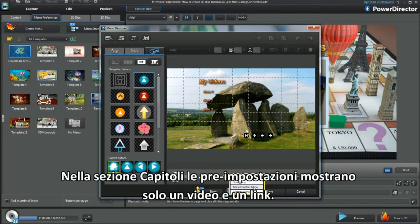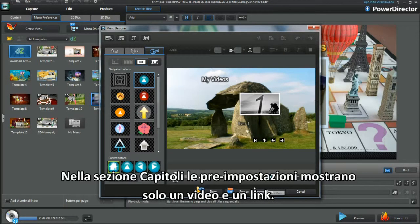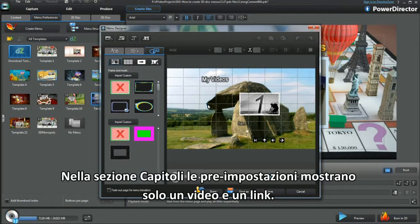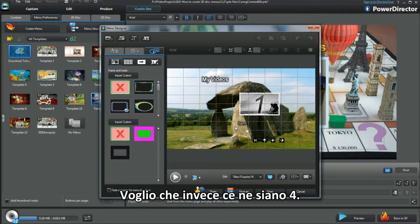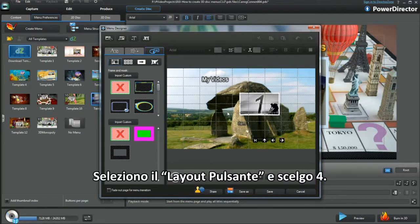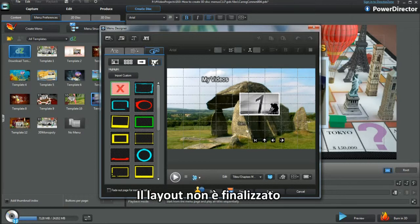In the Chapter section, the default displays only one video and link. I want 4 showing. I select Button Layout and choose 4. This layout isn't fixed.